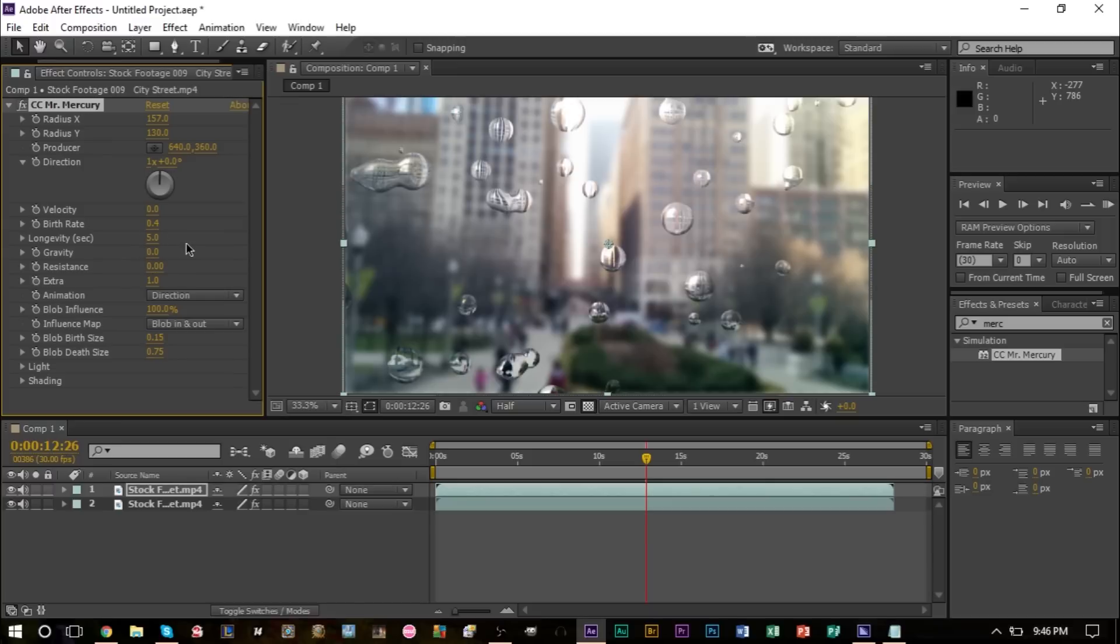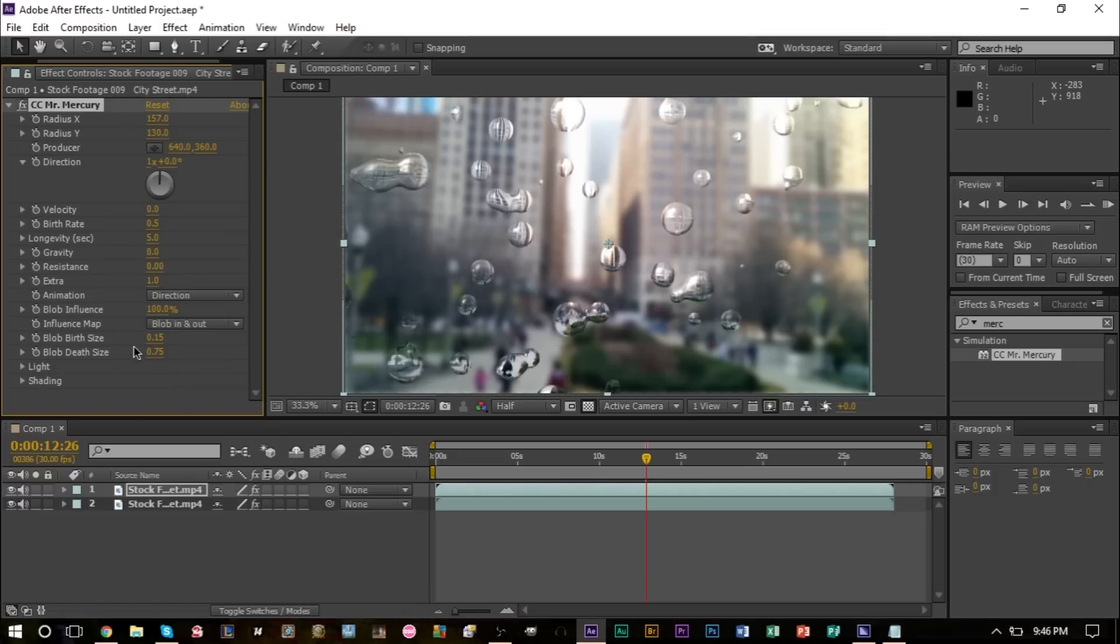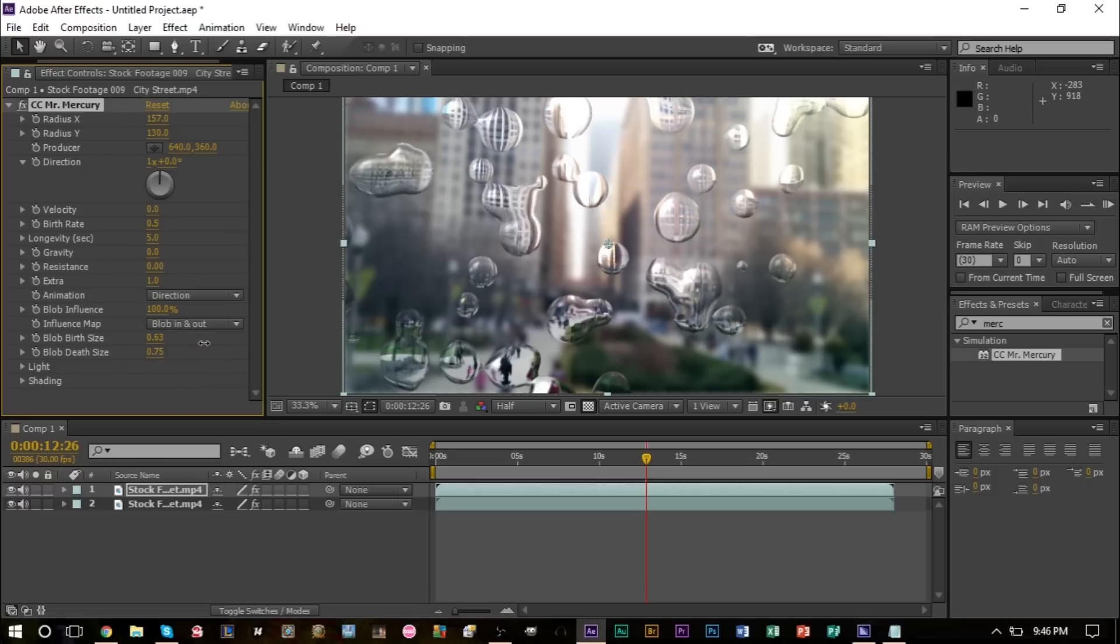Maybe bump it up a little more like that. You can also change the birth and death size as well. So maybe we'll bump this a bit. As you see, the more we bump this up, the bigger the blobs get. The lower, the smaller the drops get.